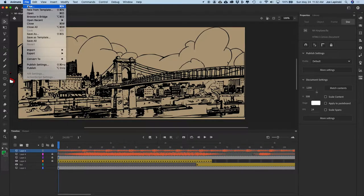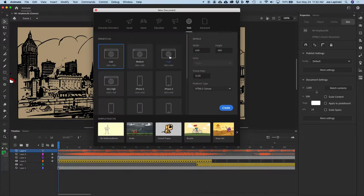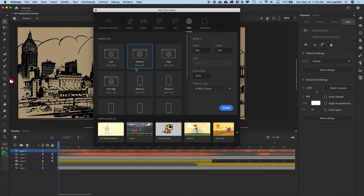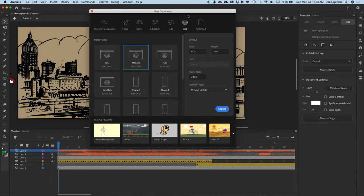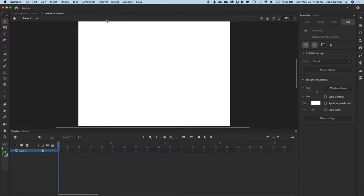Go File, New. We'll choose any of the presets. From within here, we want to make sure the frame rate is 24 frames per second. We don't have to worry about the size quite yet. Make sure we're in HTML5 Canvas, then hit Create.